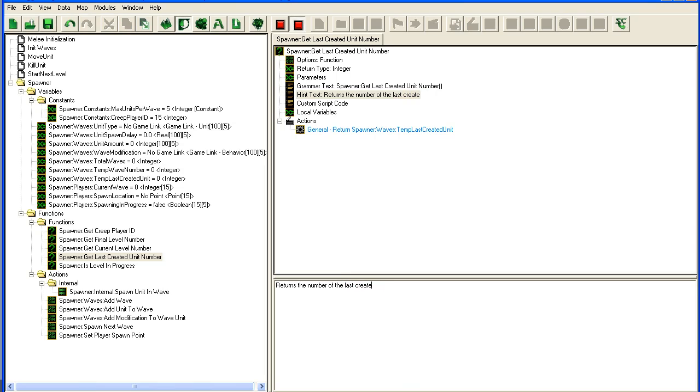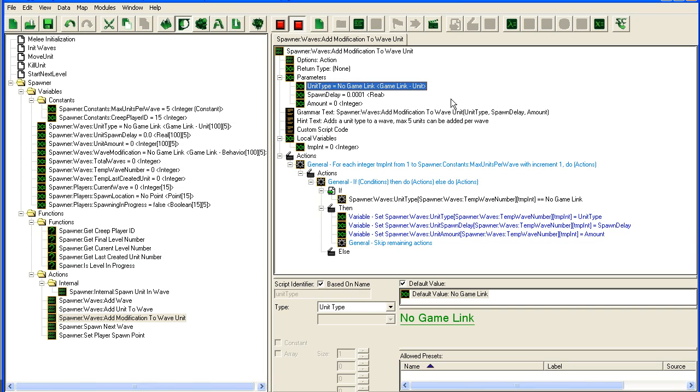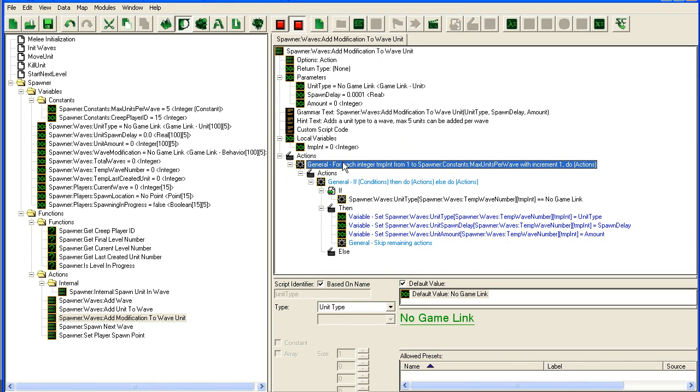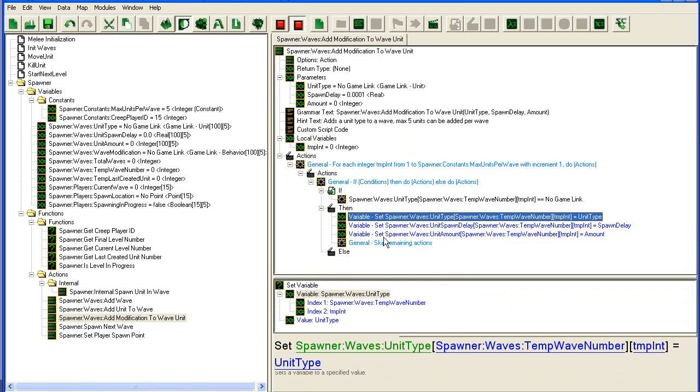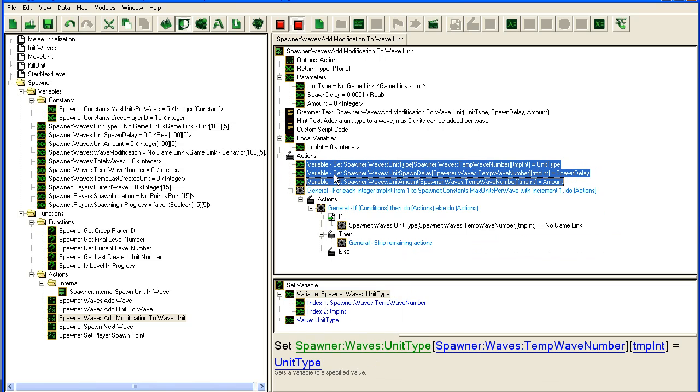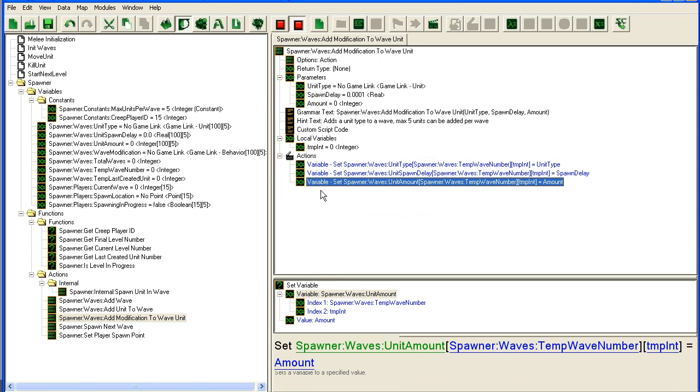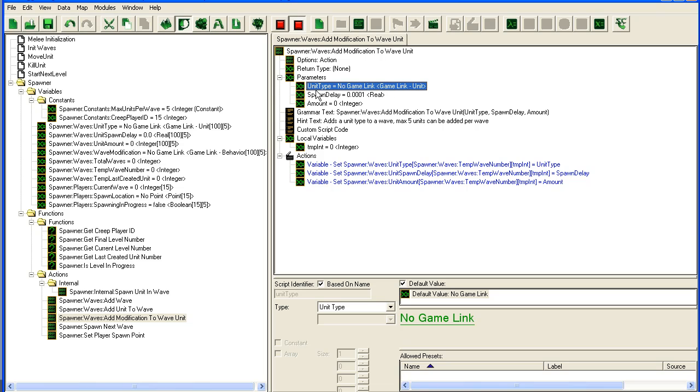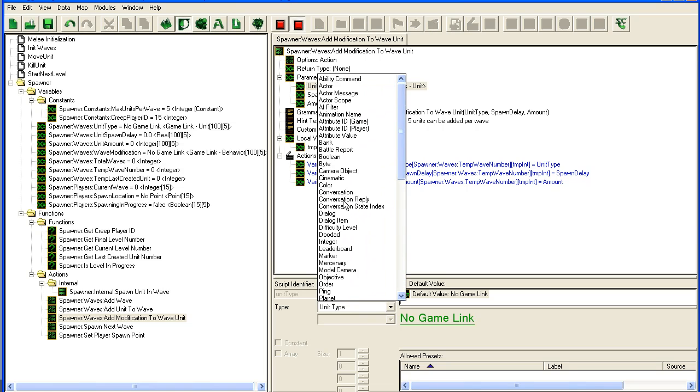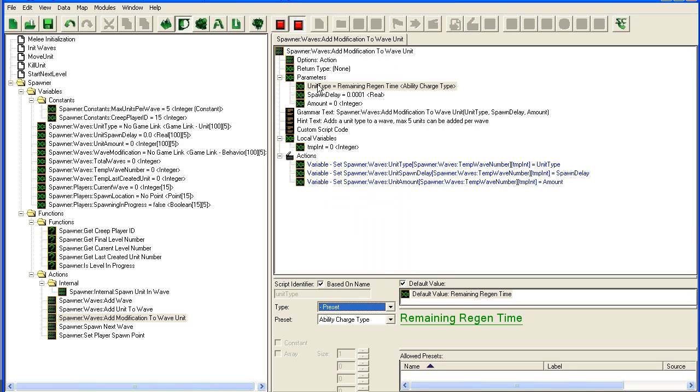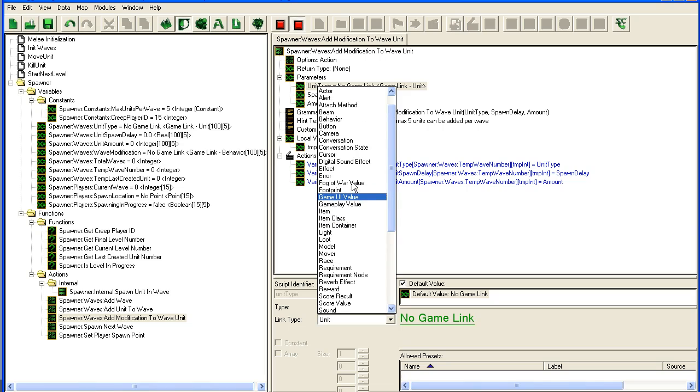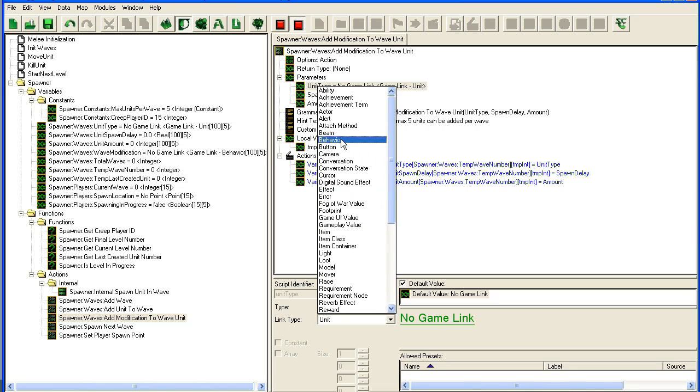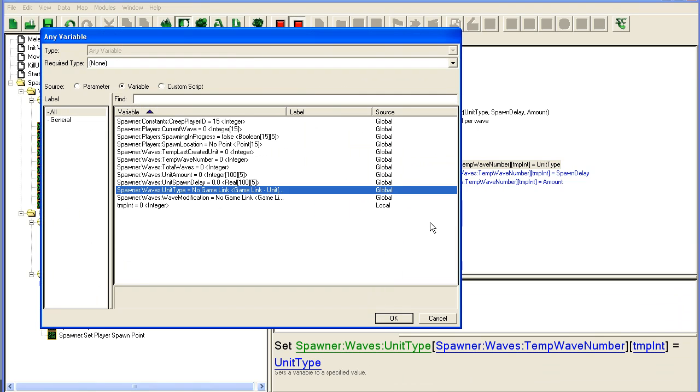Last created unit - the reason I did this is because we're going to modify this trigger. We'll take these out and delete this, then change this to a game link behavior.